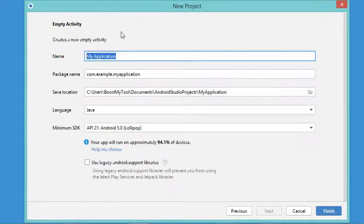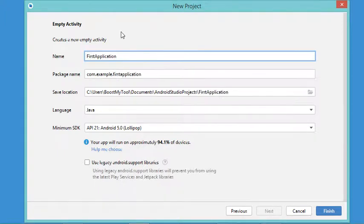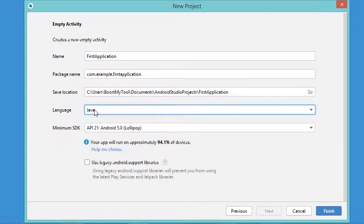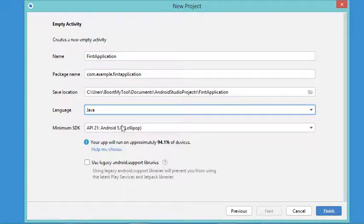I will name this application 'First Application' and create it using the Java language, so I have to select Java, not Kotlin. I will accept the default API level which is API 21, and finally let's click Finish.